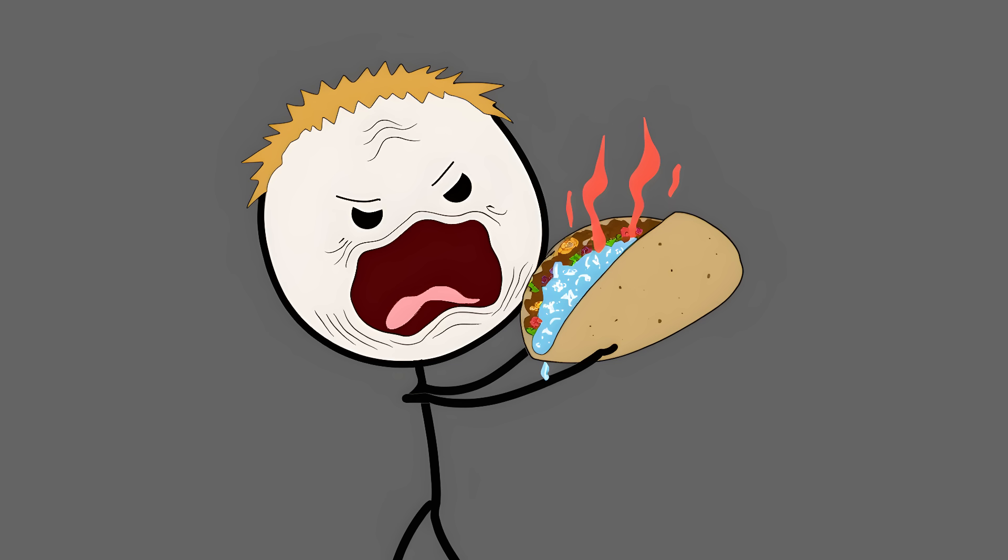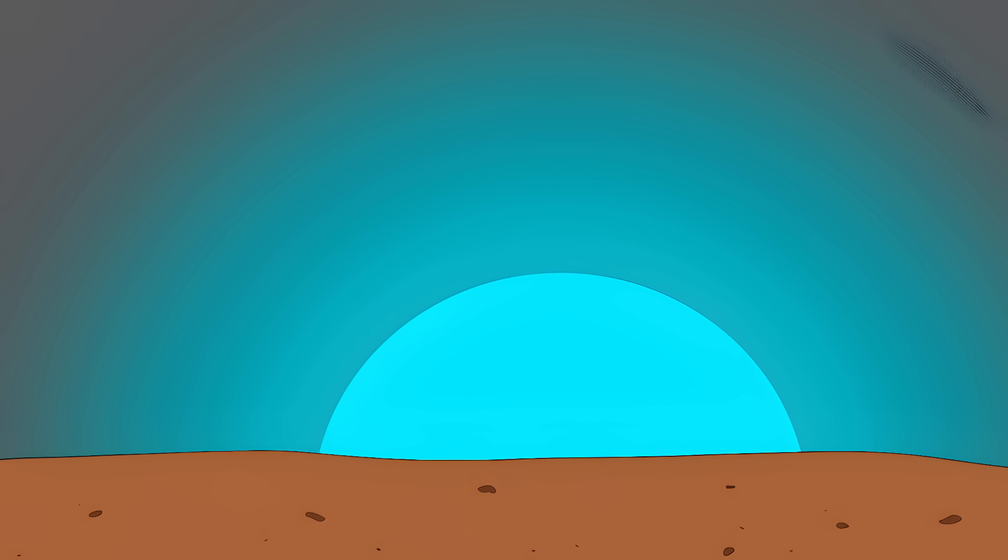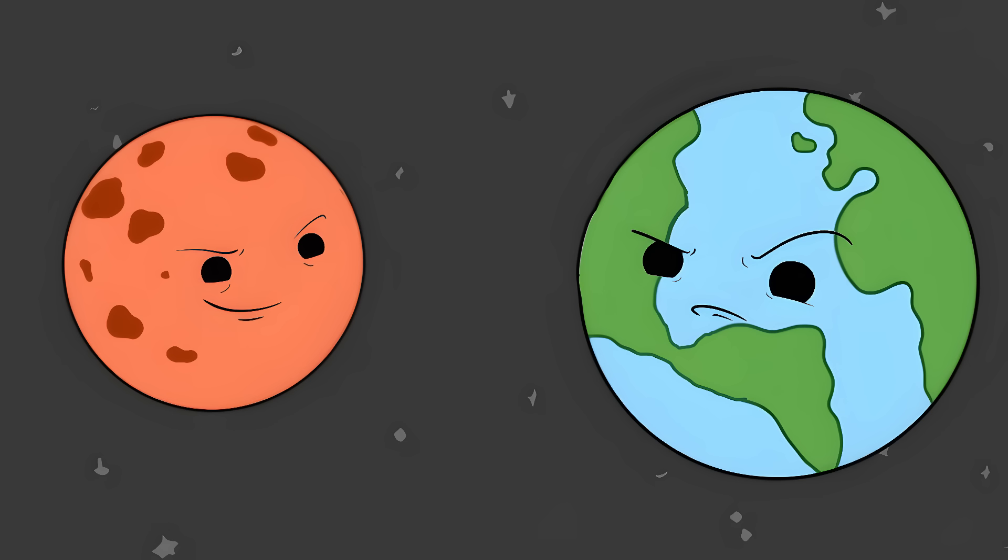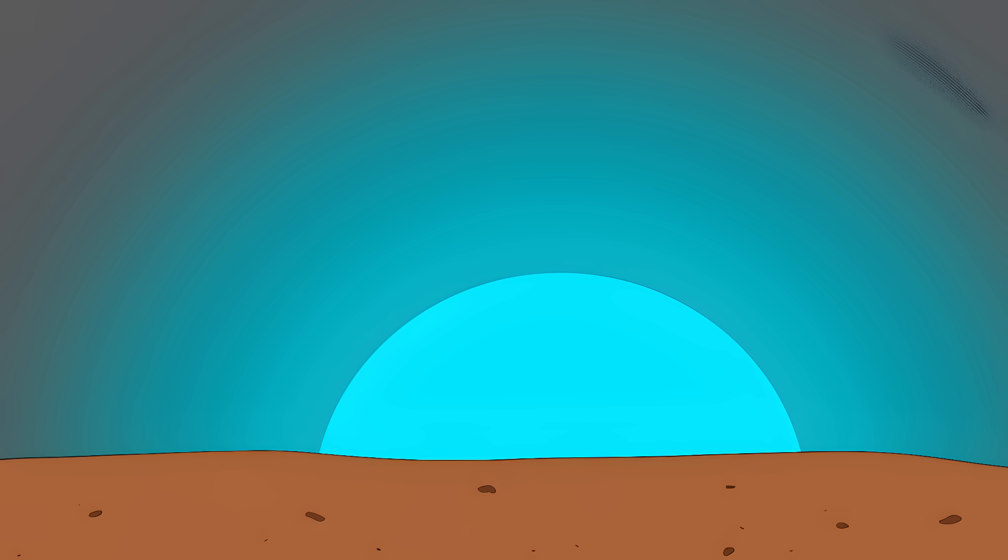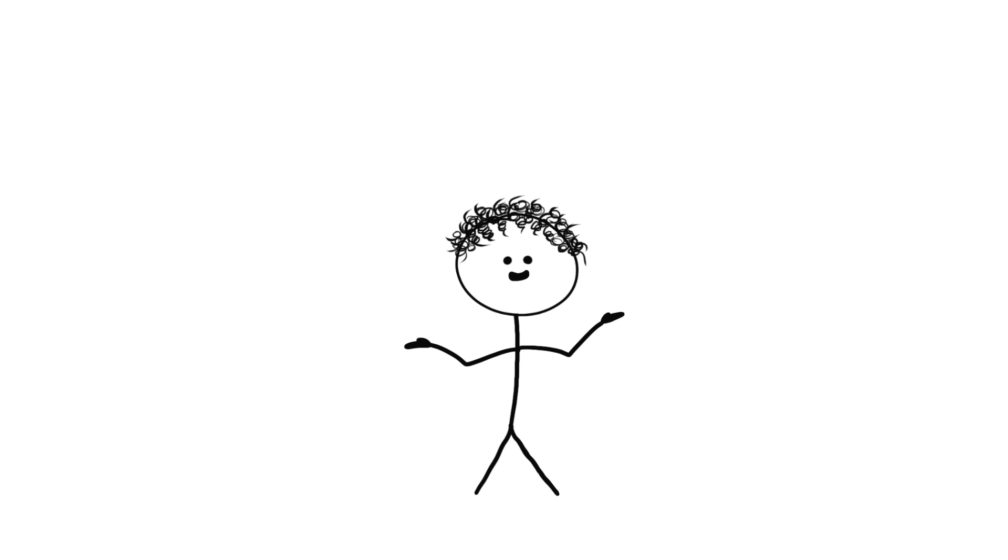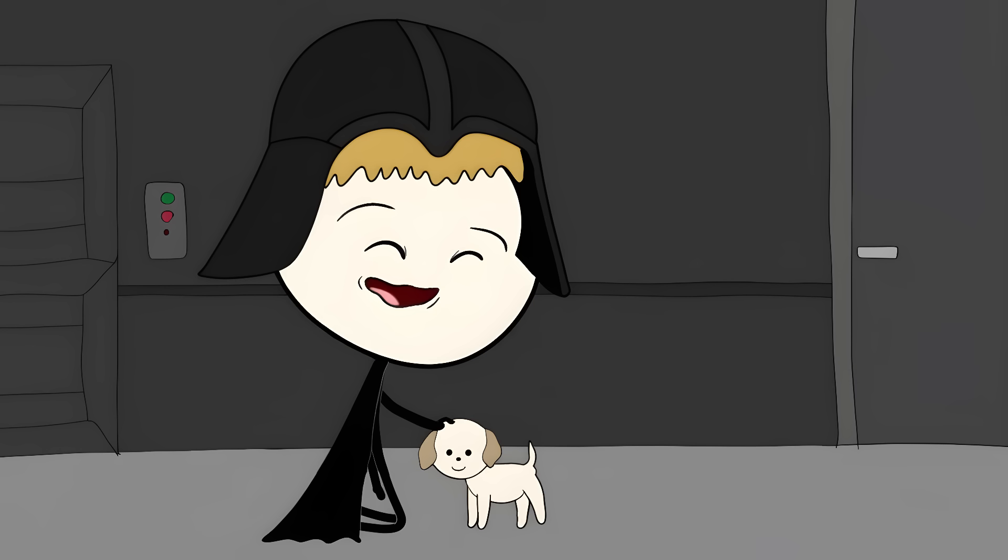1. Mars. The planet of blue sunsets. Mars has been keeping a massive secret from us. The red planet actually has blue sunsets. Yeah, the planet named after blood has blue sunsets. It's like finding out Darth Vader secretly loves puppies.